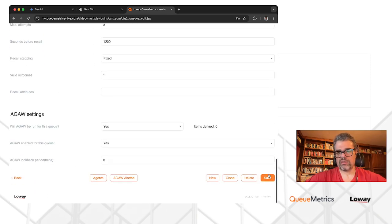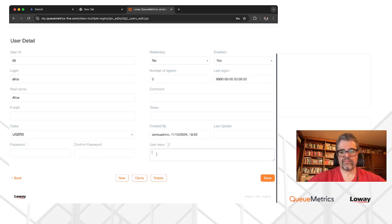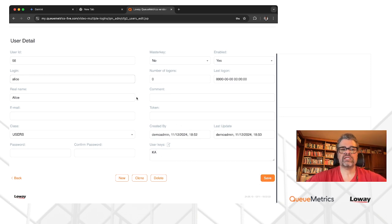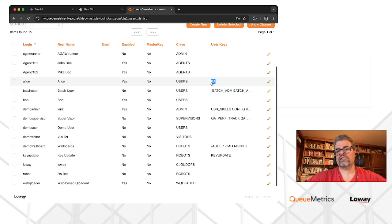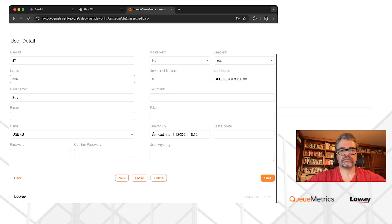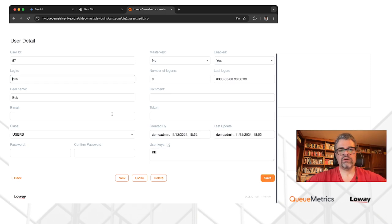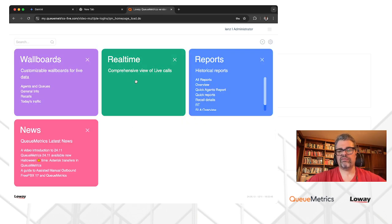So let's go back to our users. Alice will be holding the key called Key A — we put that in her user keys. These keys are totally arbitrary; they can be whatever you want, as long as they make sense to you. You can see the extra user keys column here. Now Bob will have Key B. And the same goes for the queues: Key A and Key B, to make sure we have the correct visibility.